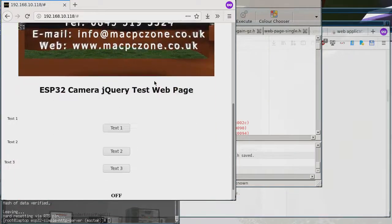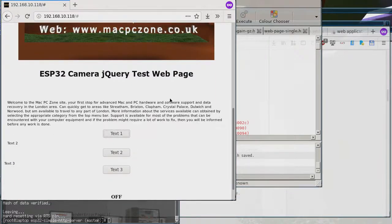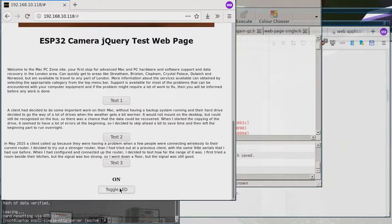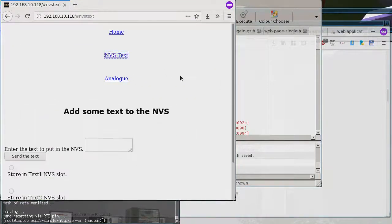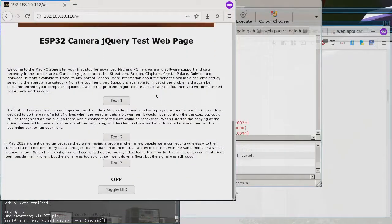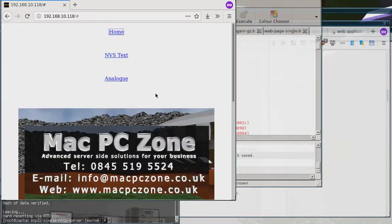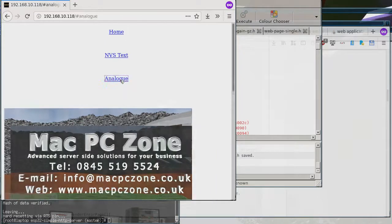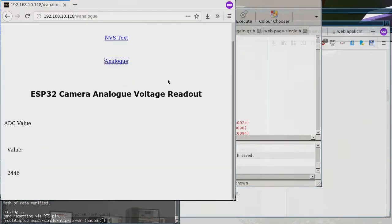The user interactions still work — we can enter text and toggle the LED, which is really bright. And when we switch pages, it still stores the DOM state, so all the changes made in the DOM actually stay the same.